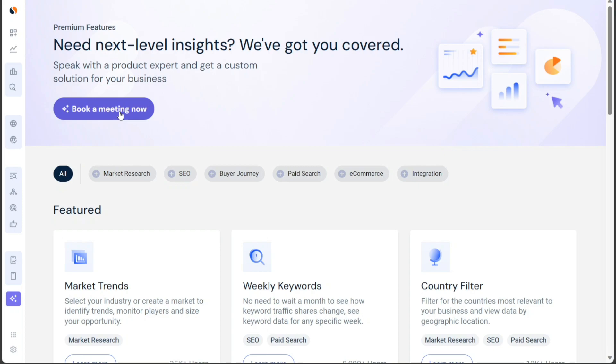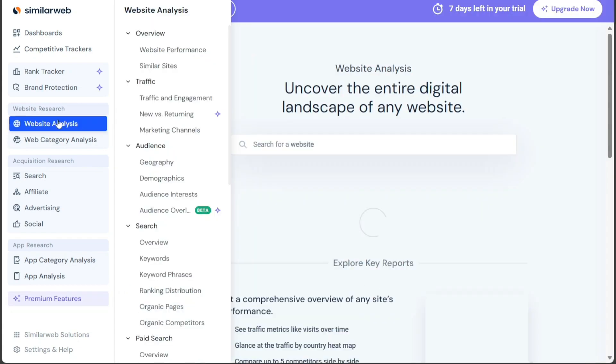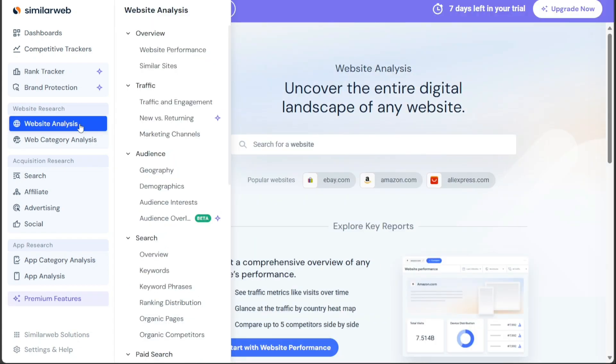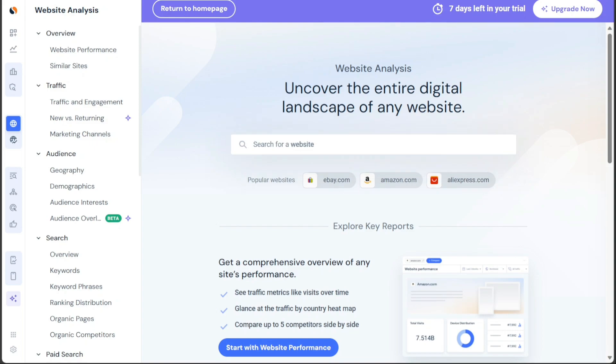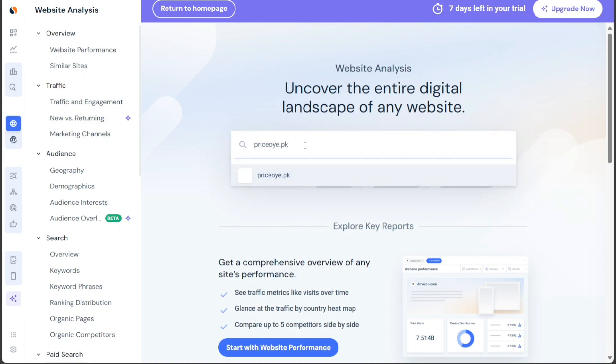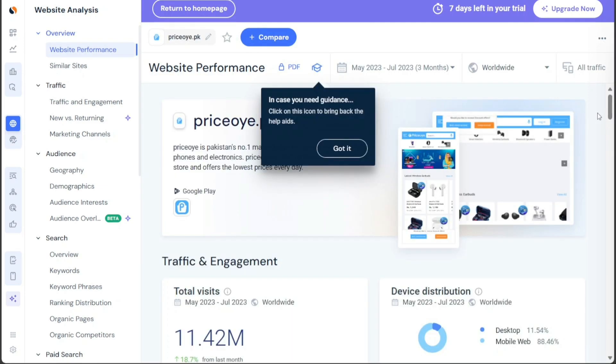Now, let's see how to do website analysis in SimilarWeb. Analyzing a website using SimilarWeb is a simple and straightforward process. To begin, access the left menu on the Dashboard and click on the Website Analysis tab. Once selected, you will be redirected to the Website Analysis page. On the Website Analysis page, you can start by entering the domain of the website you wish to analyze. For example, if you want to analyze an e-commerce store like priceoye.pk, simply type the domain into the search bar and press Enter. After entering the domain, you will be presented with valuable insights into the website's performance.